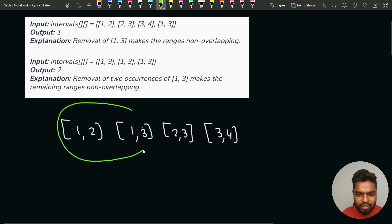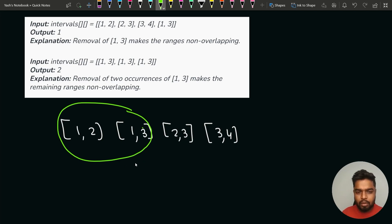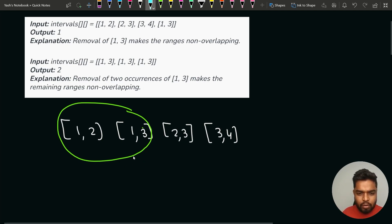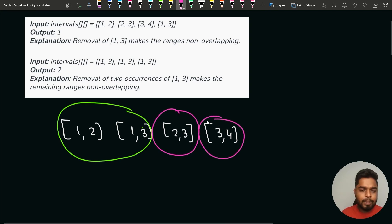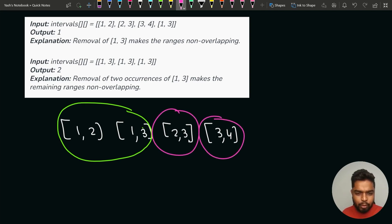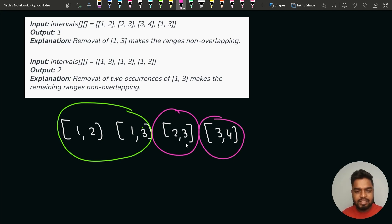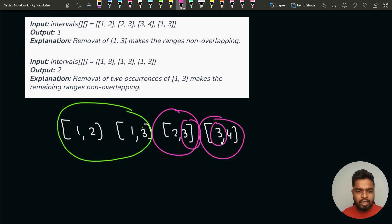Since there is an overlap between the first and second intervals, I'll consider this as the very first overlap. After this, the second and third intervals — ending at 3 and starting at 2 — will not be overlapping with each other. For an overlap condition, the end time of the previous interval must be greater than the start time of the next interval. Here the relevant values are 3 and 3, which are equal, so this will not be considered an overlap.